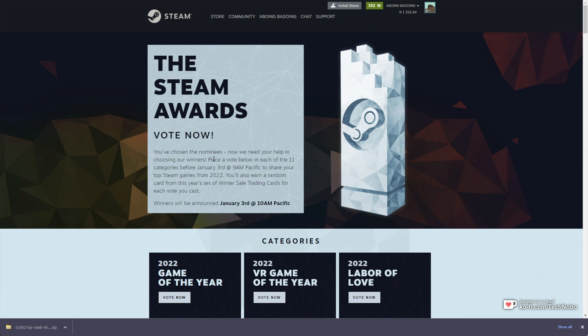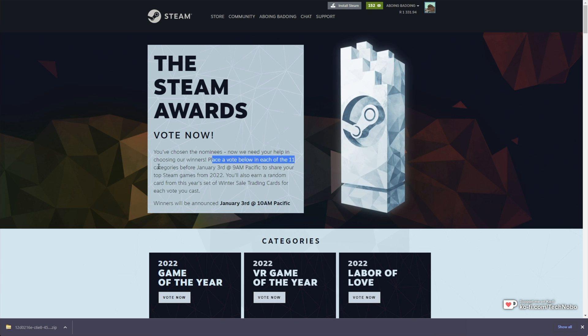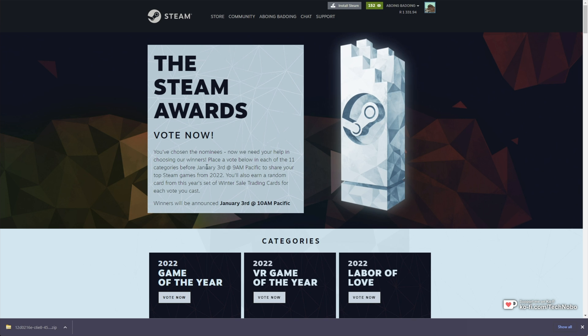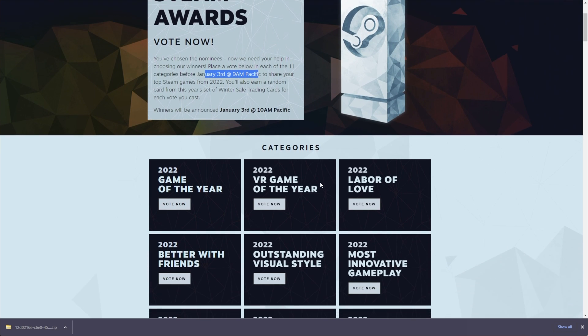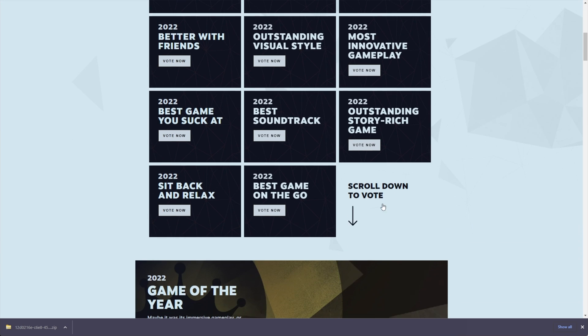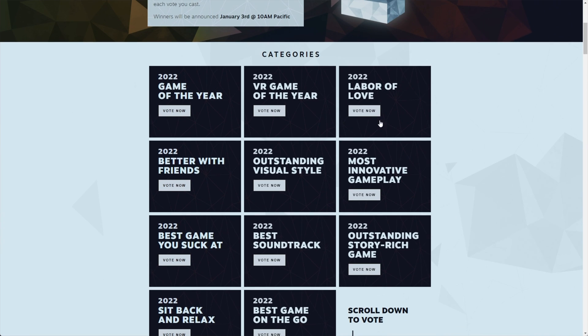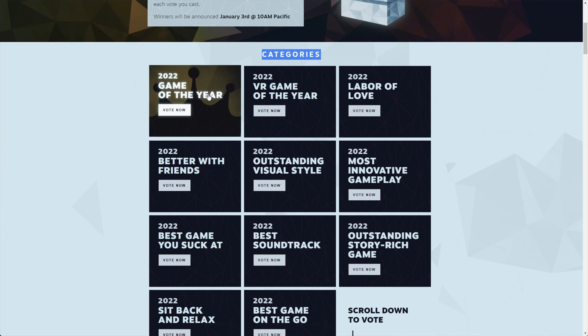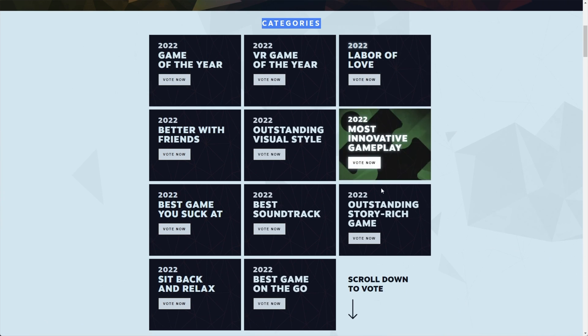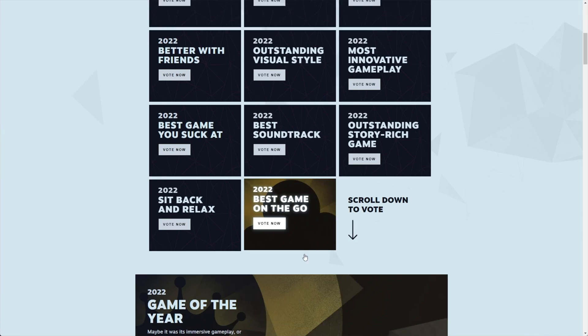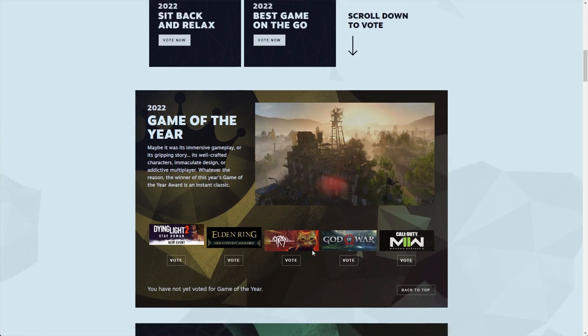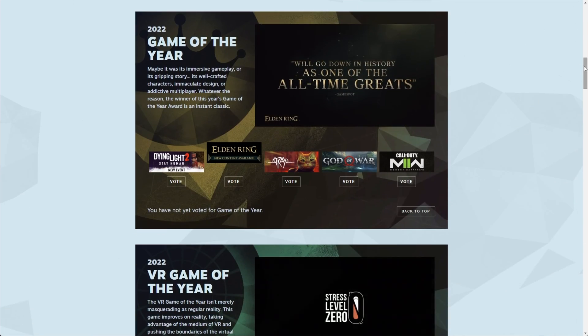You'll need to vote in all of the 11 categories before then and you'll get yourself a nice card per category you vote on. So categories, there's 11 of these and scrolling down we can vote.